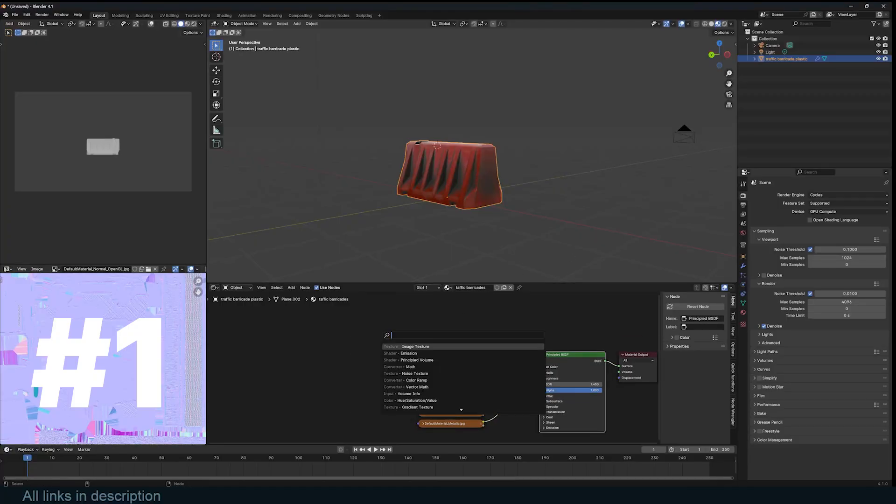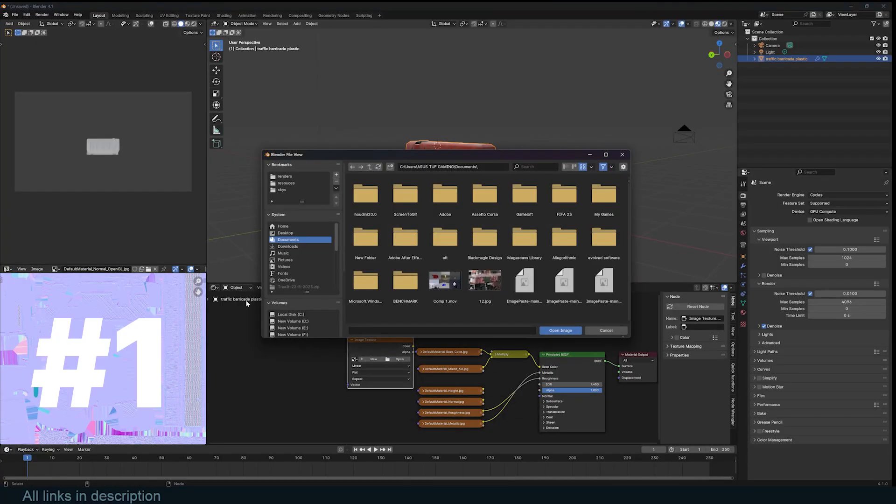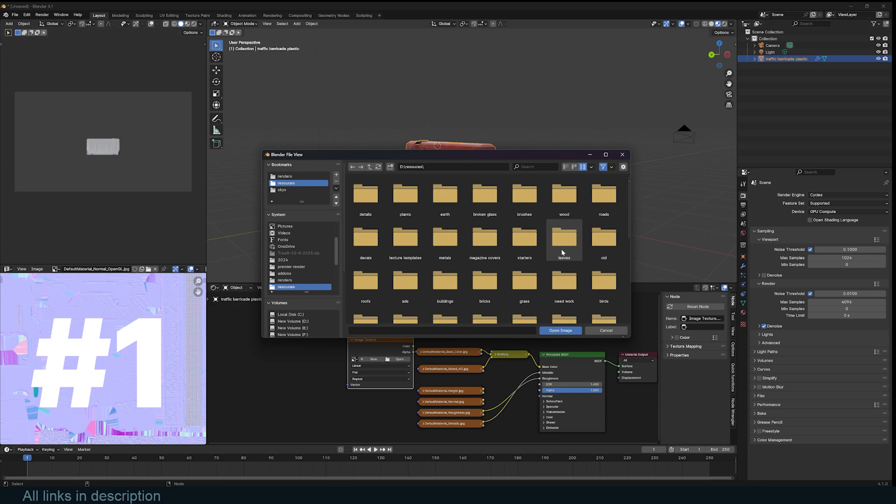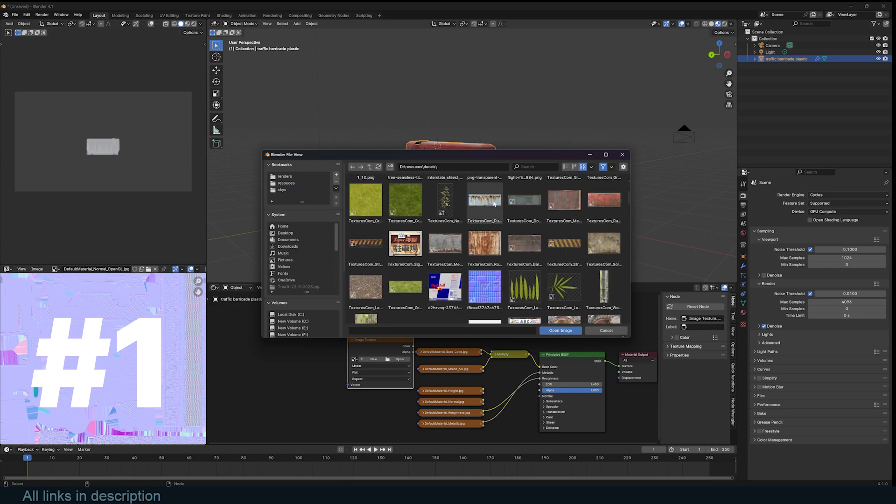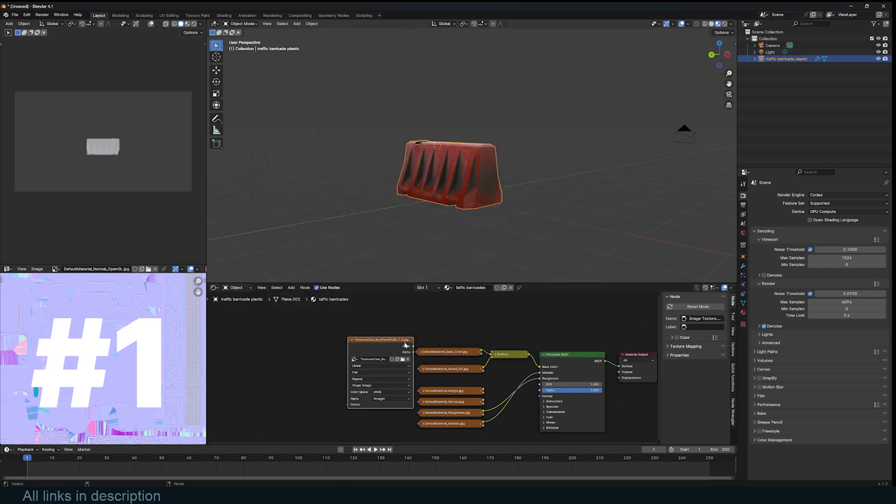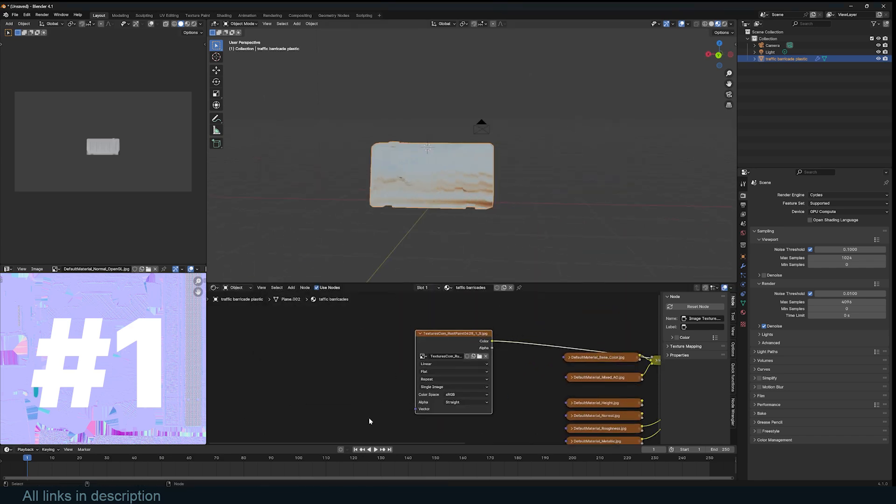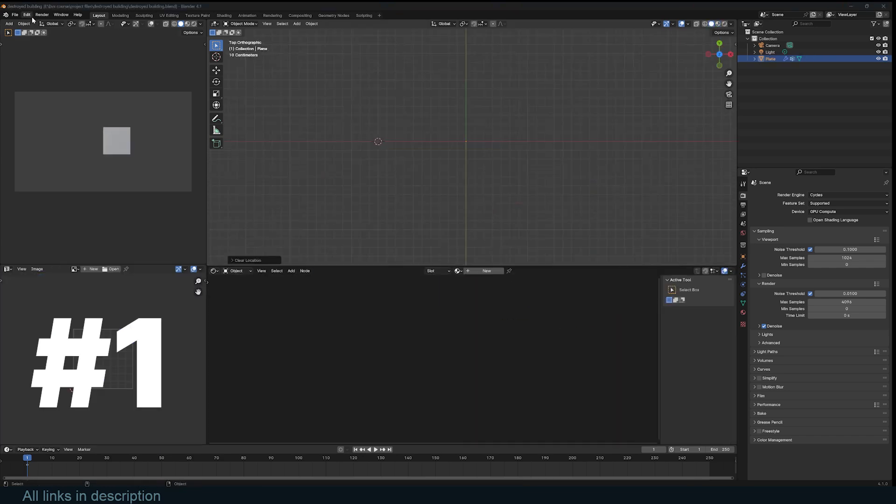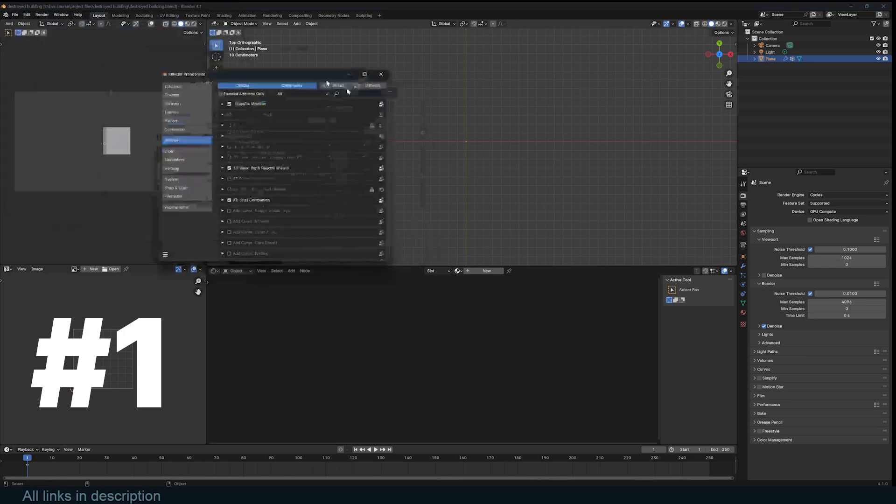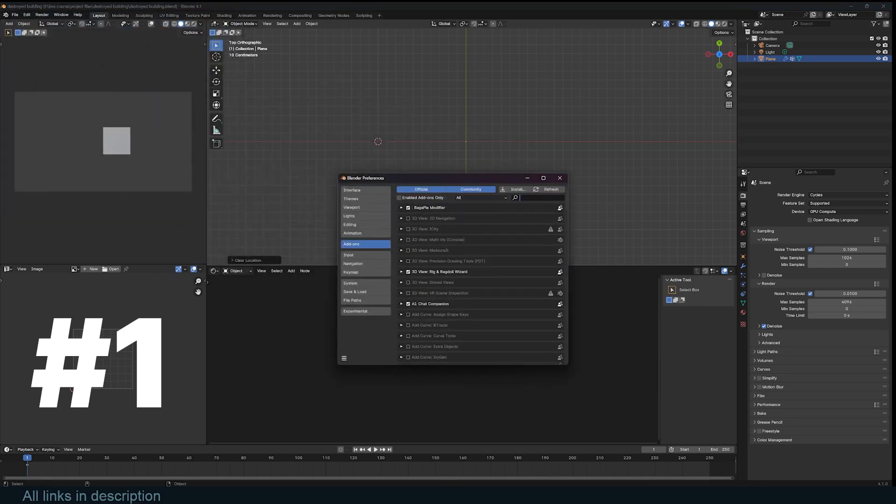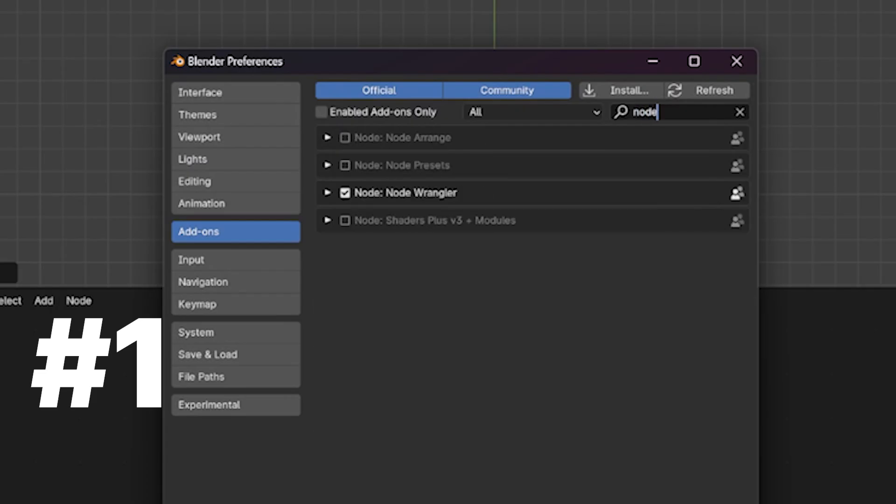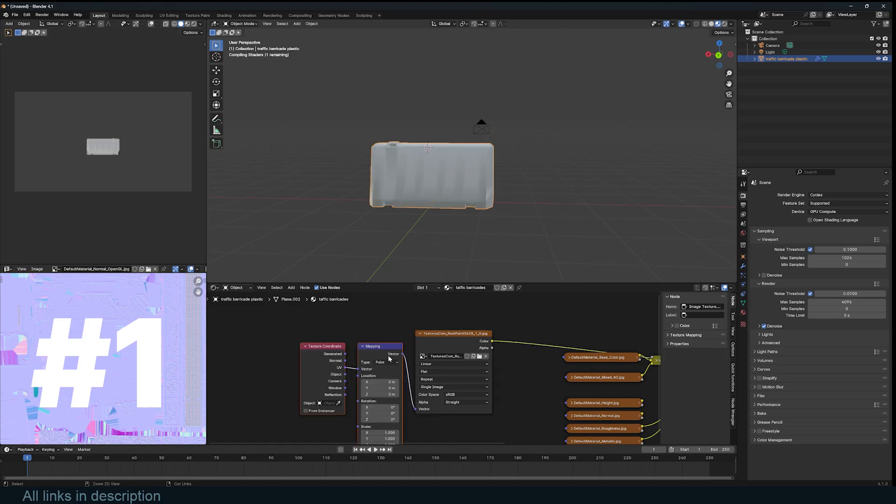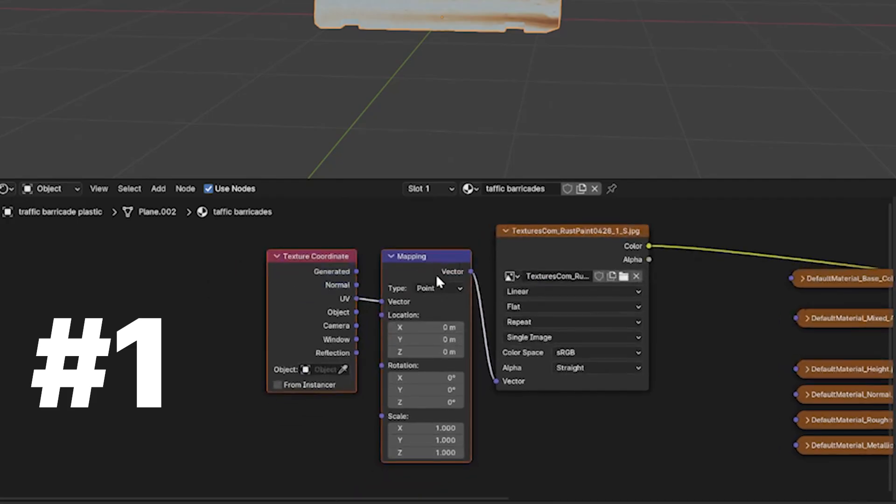Easily mix and blend textures in your materials with this simple trick. After you import an image texture, you can control-click it to preview it on your model. This will only work if you have the NodeWrangler add-on enabled, so always have that enabled. This add-on will also make it easy for you to add texture coordinate mapping using the shortcut Ctrl-T.